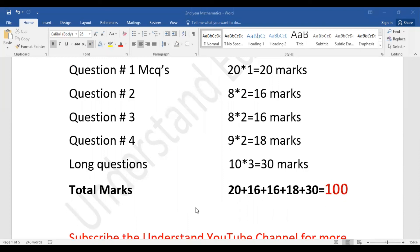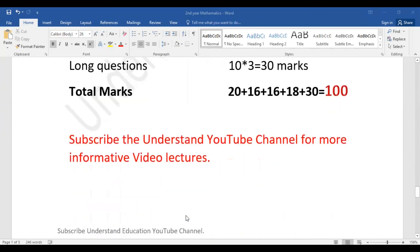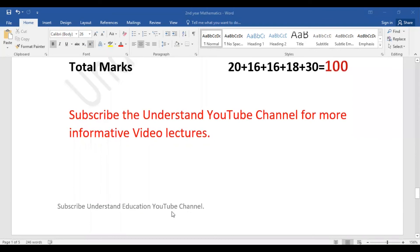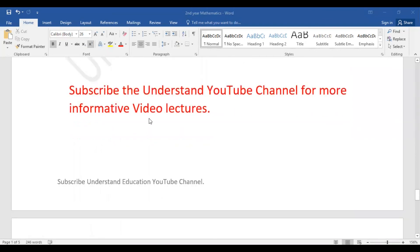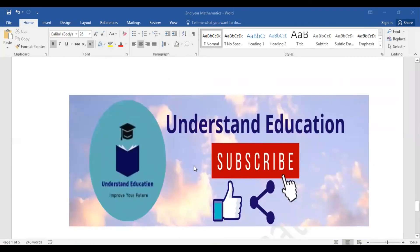It's very easy once you know the pairing scheme — how many short questions, MCQs, and long questions can come, so it's very easy to prepare. I hope you understand. Please subscribe to the Understand Education YouTube channel for more informative video lectures. Like this video, subscribe to the channel, and press the bell icon to get the latest video lecture updates.